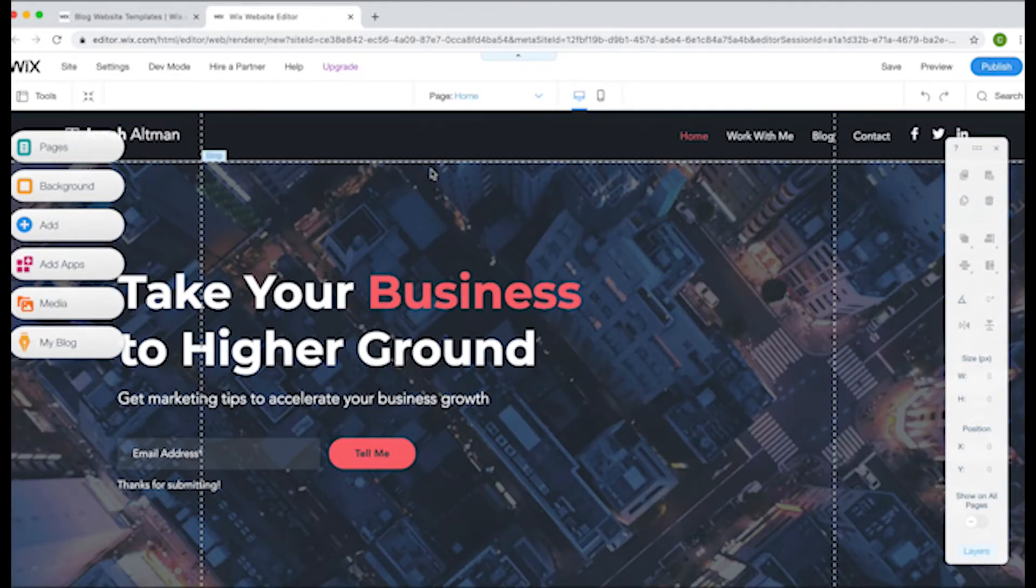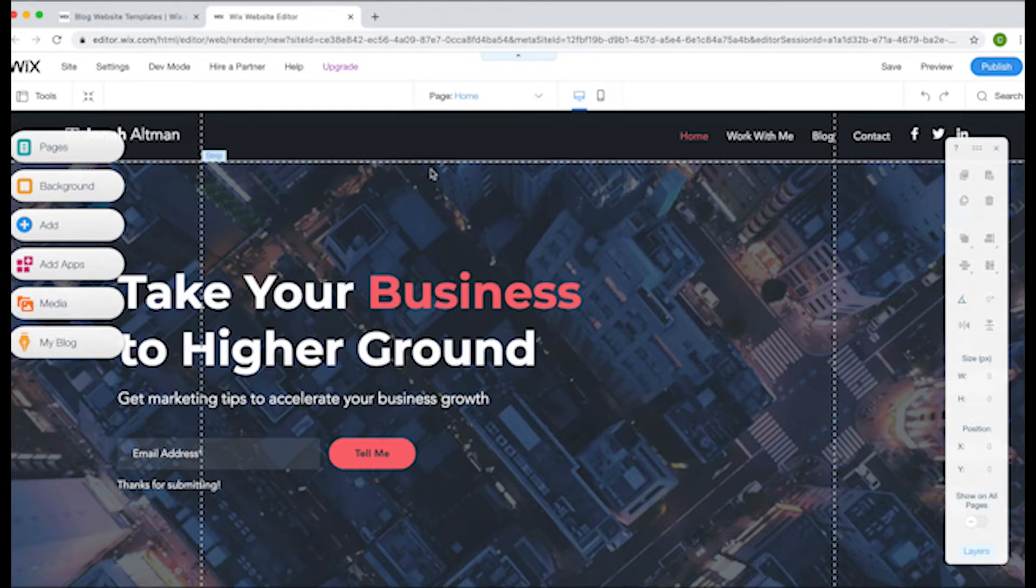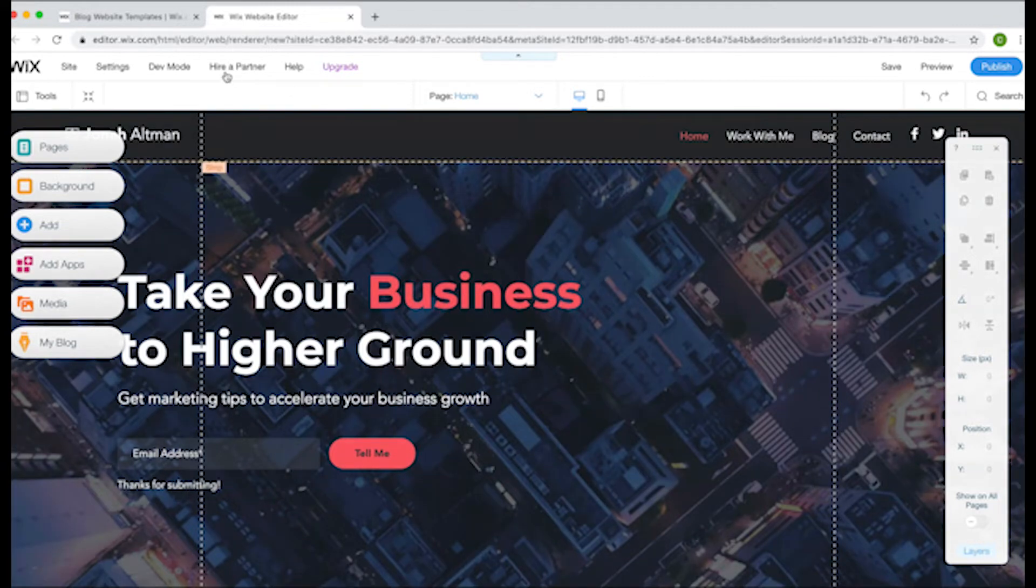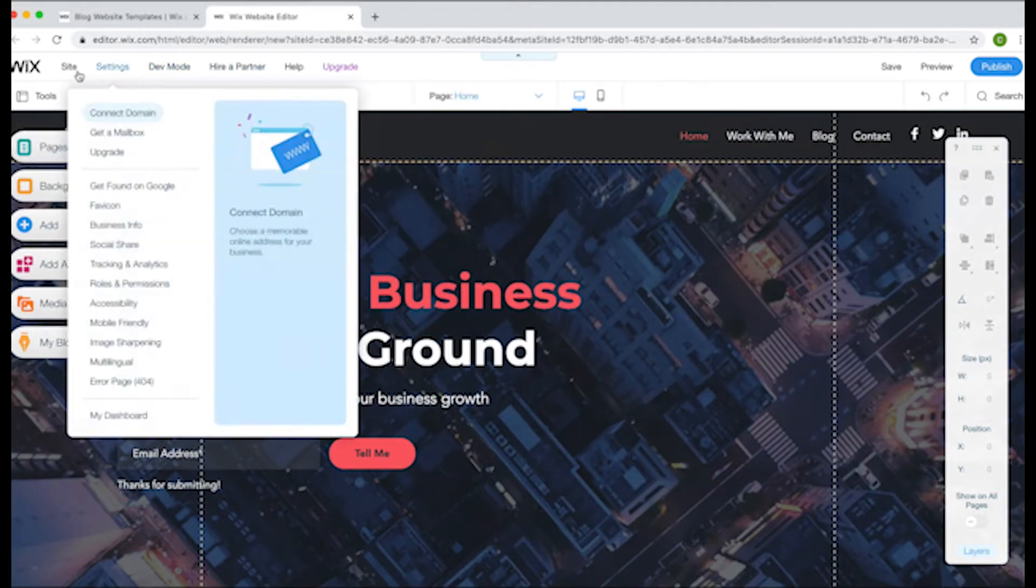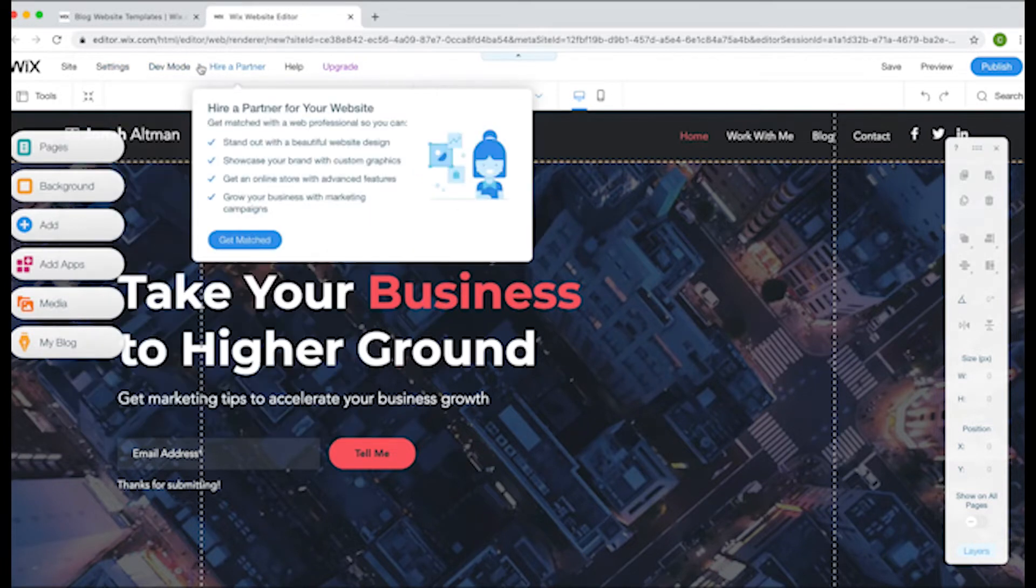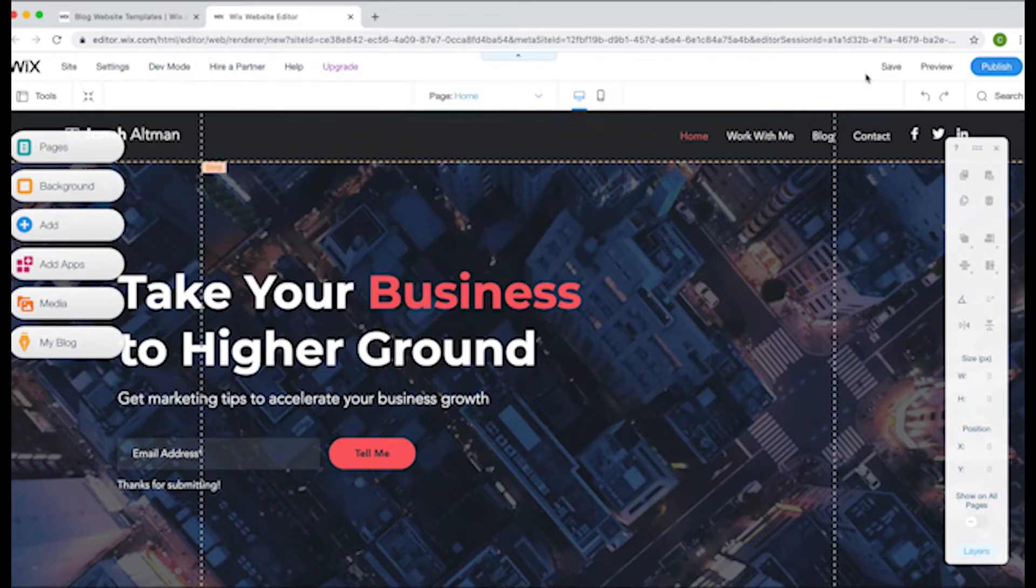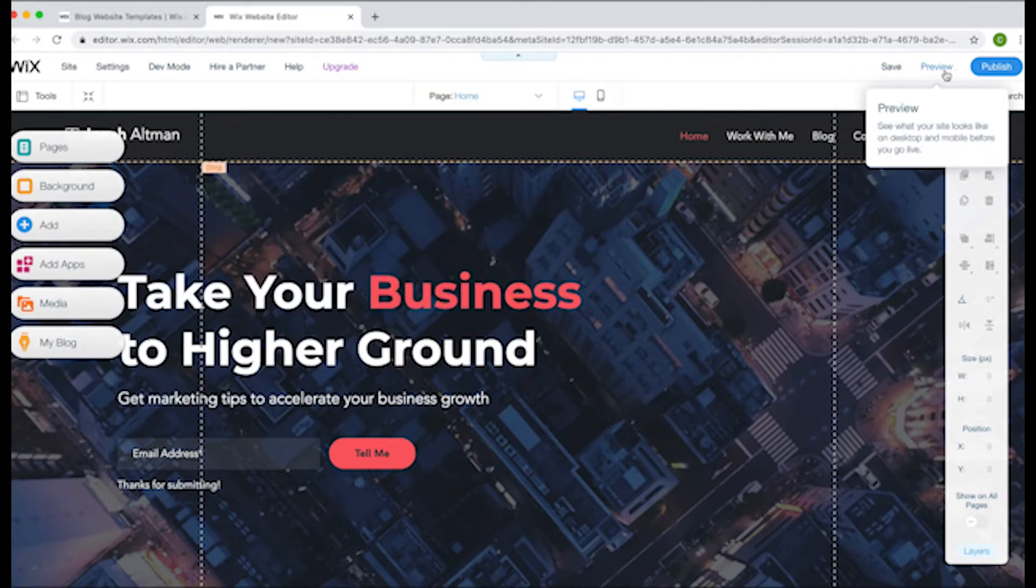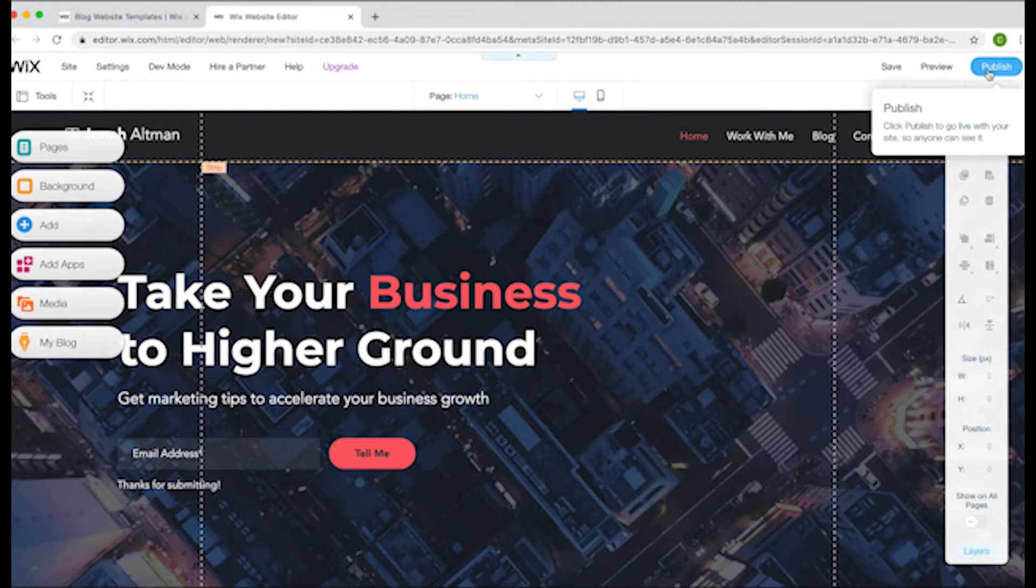So after you've chosen your theme and click the Edit button, you'll be taken to the Wix drag and drop builder. So let's take a quick tour of the dashboard so you don't feel as lost. In the top left is where you have your account menu. In the top right, these buttons actually control your site. The Save, Preview, and Publish buttons are here.